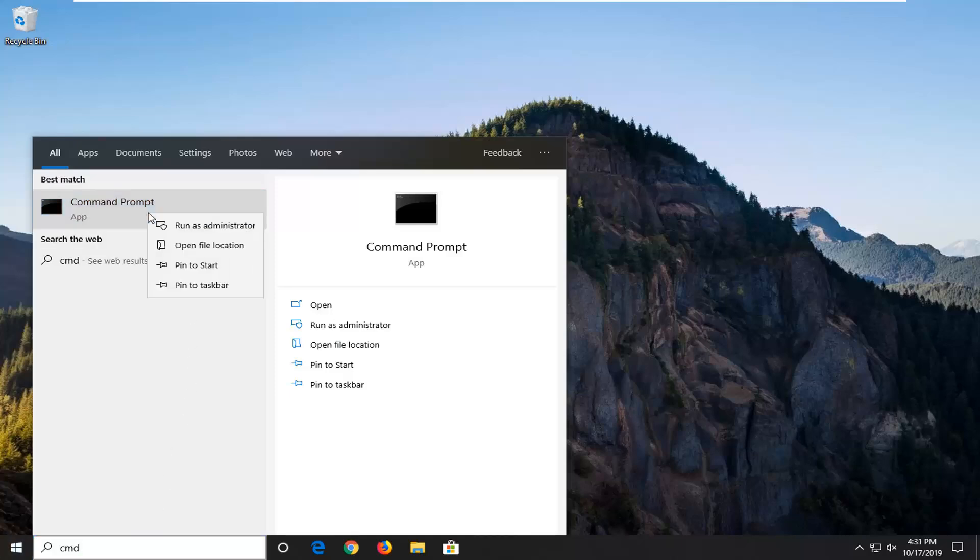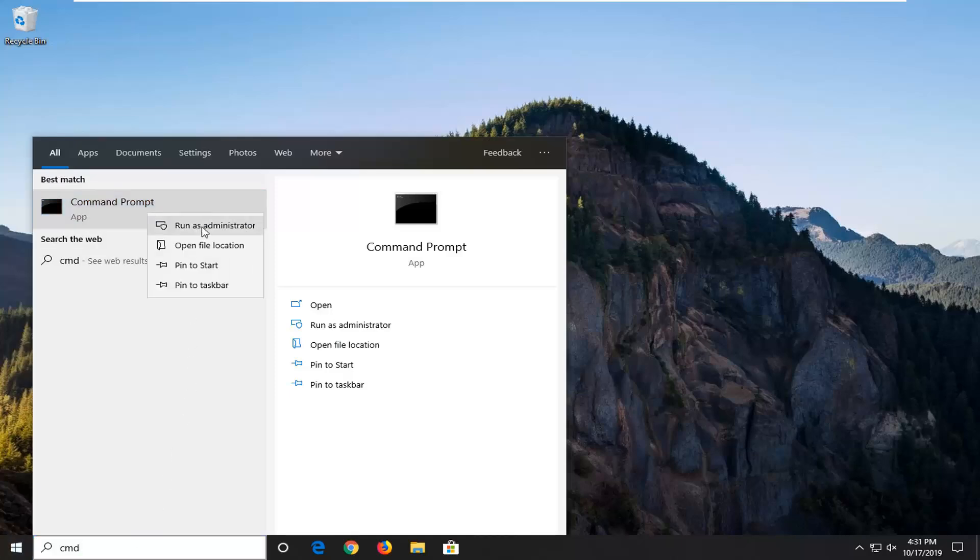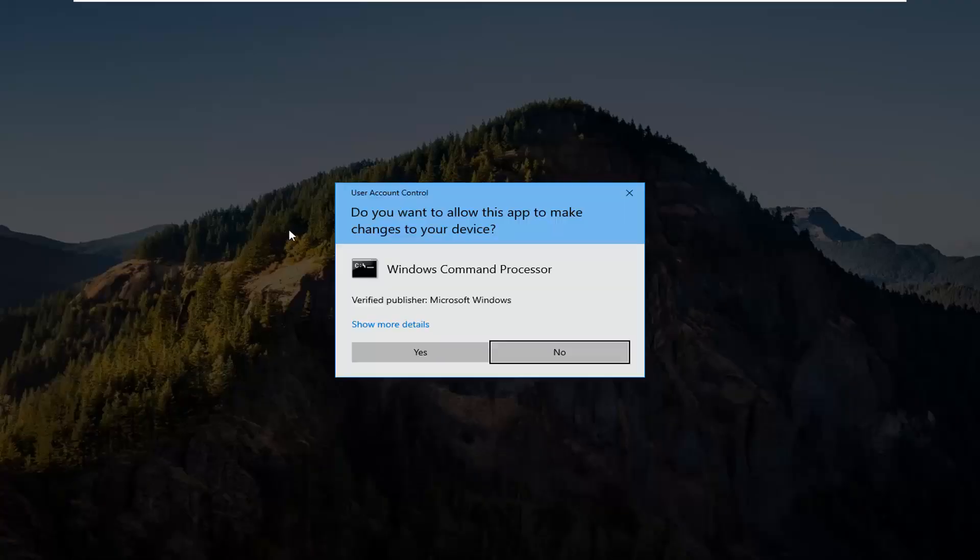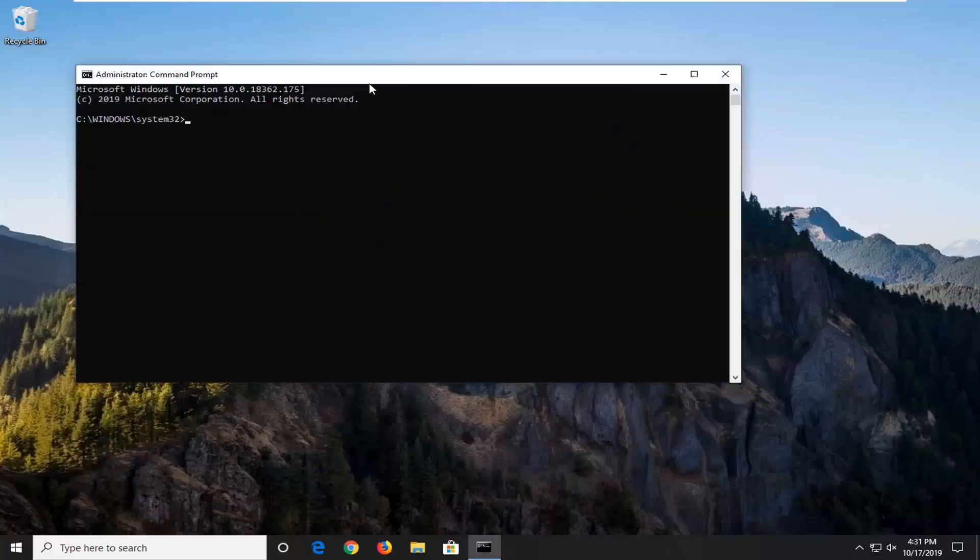You want to right click on that and then select run as administrator. If you receive a user account control prompt, you want to left click on yes.